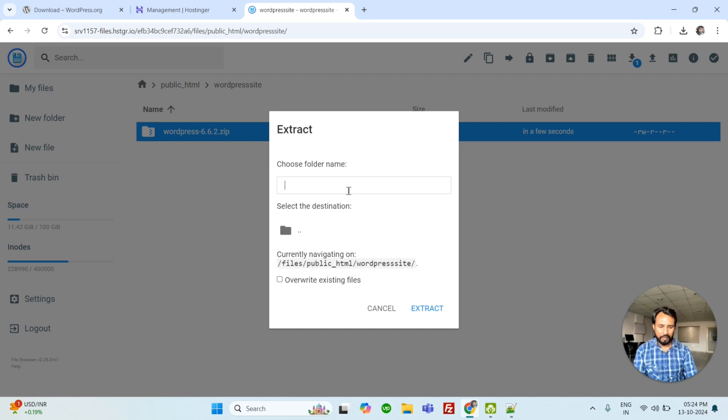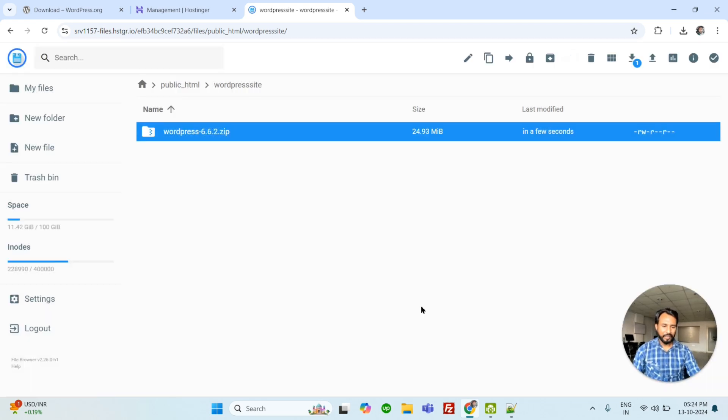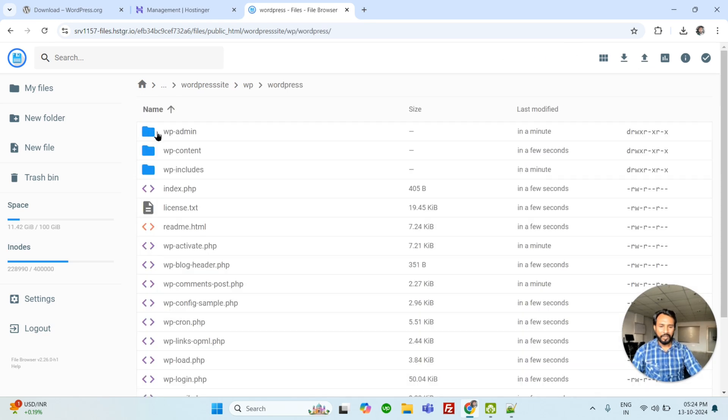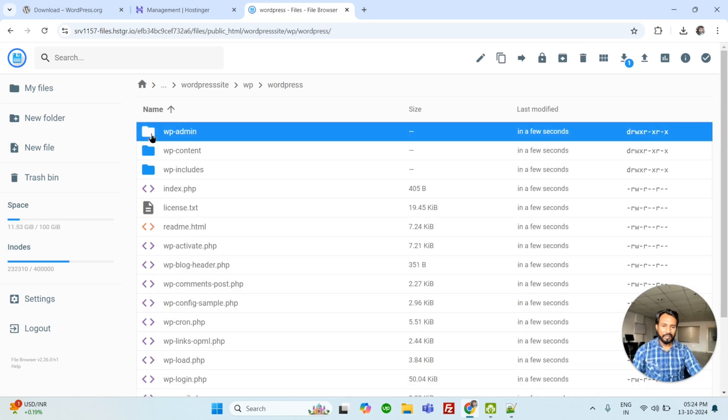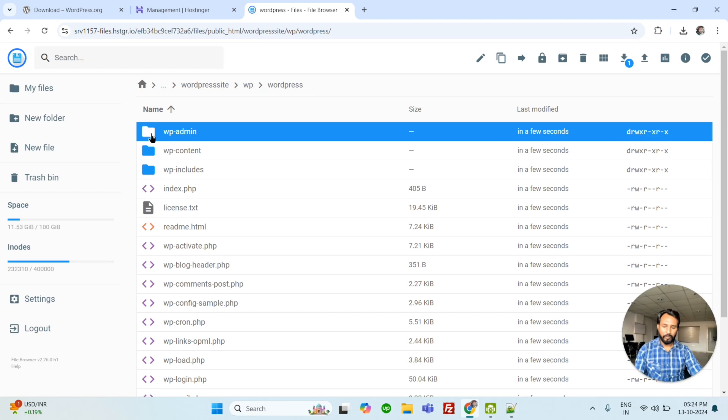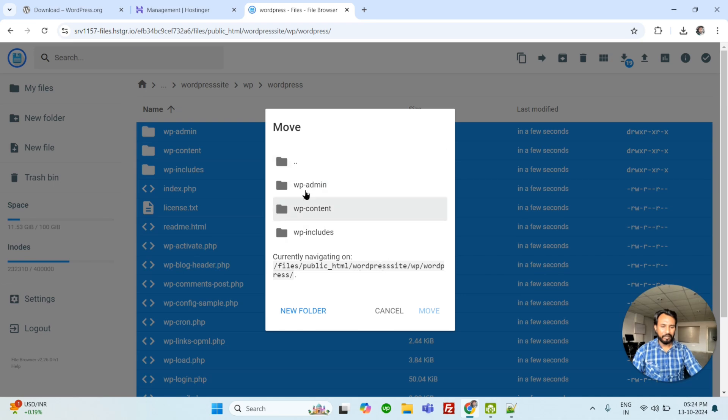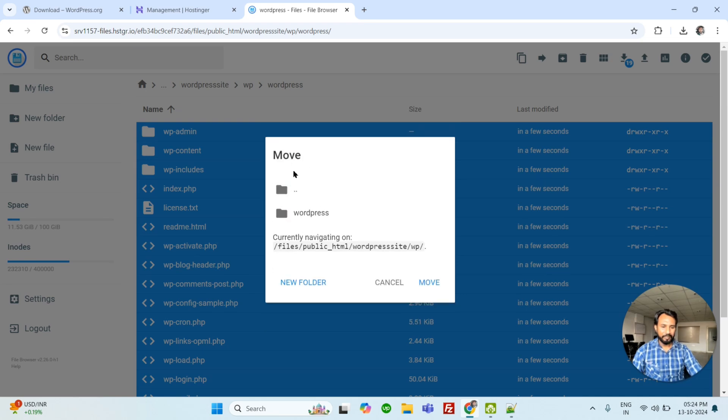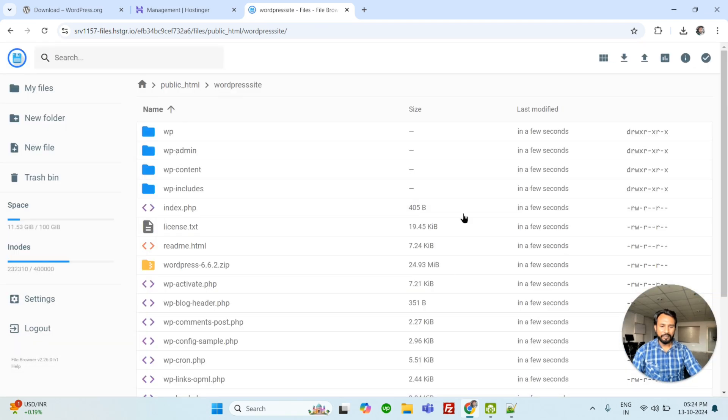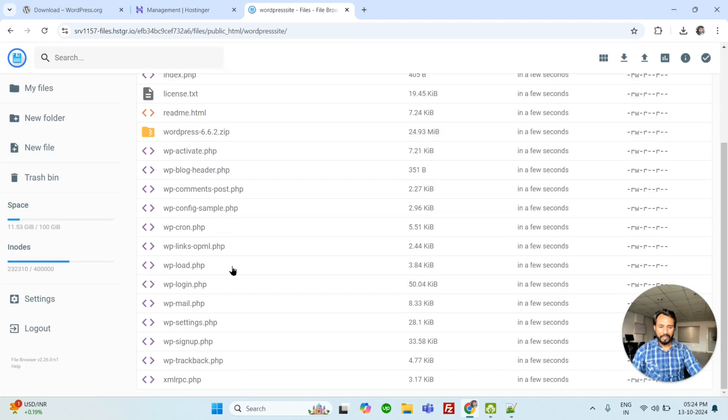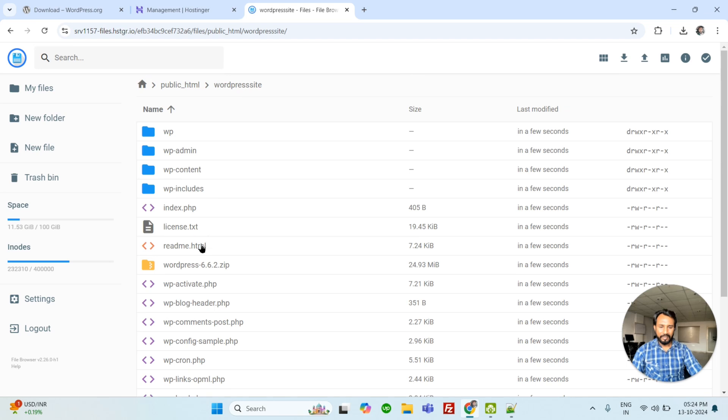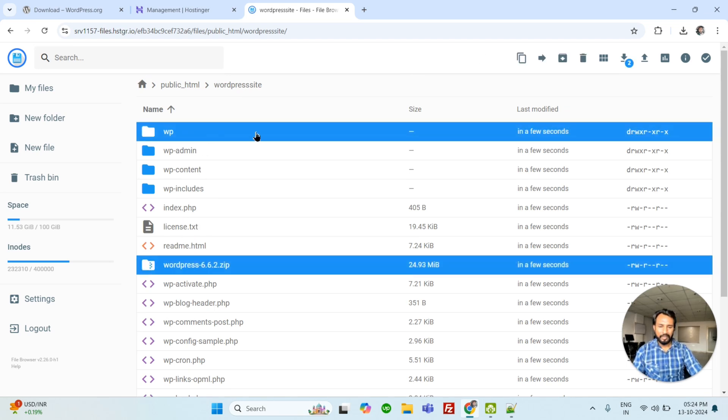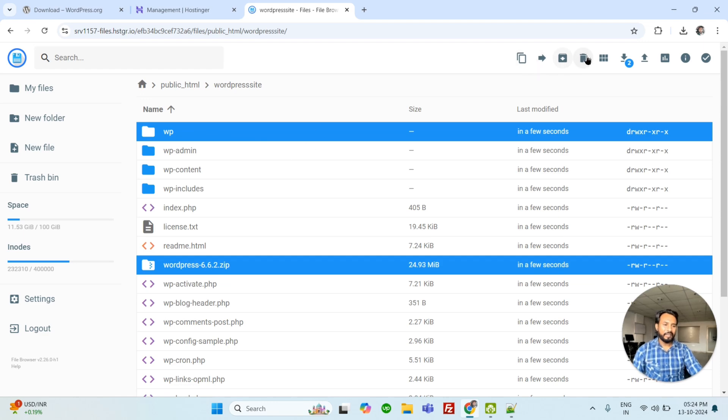So this is uploaded. Let's extract. Maybe we can use any name like WP. Extract in a particular folder. Now we can select all files and move in a particular folder. We have WordPress site. So back. Back. Here. Move it. After moving all files in a particular folder, you can delete all extra files.